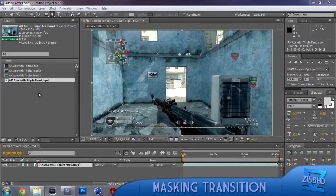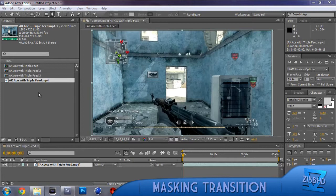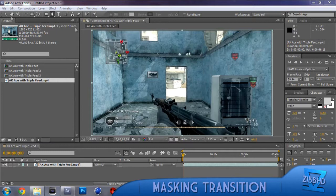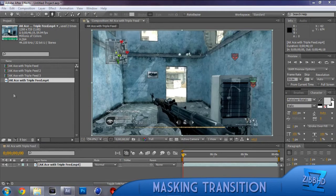What I might do is the next tutorial might be in Sony Vegas because I know you guys like using Sony Vegas more, because I know that After Effects is a bit daunting to some, a bit confusing. So I'll move on to Sony Vegas next.